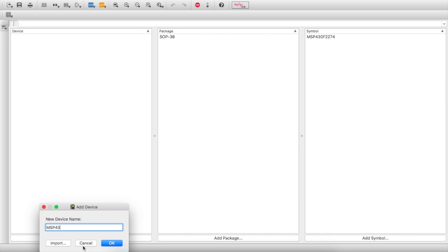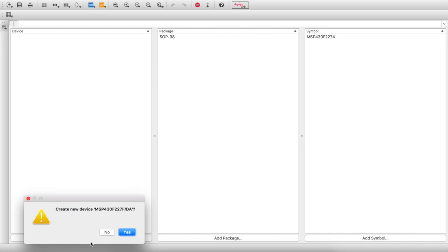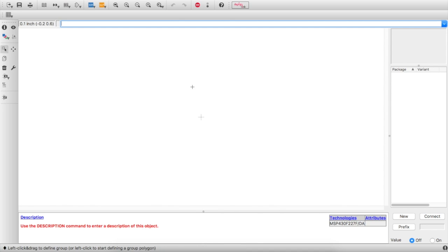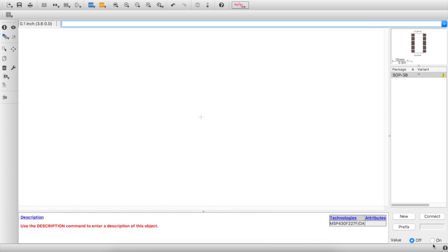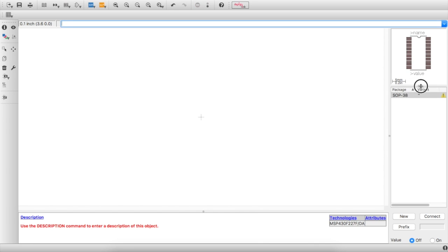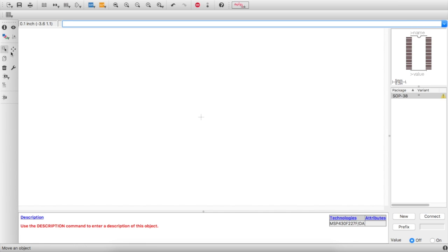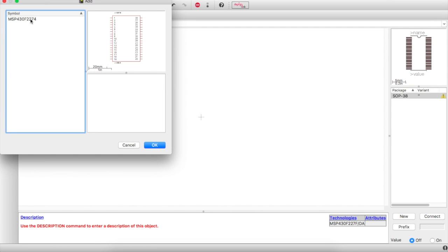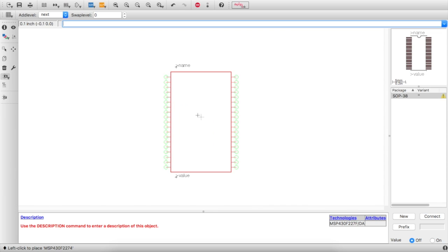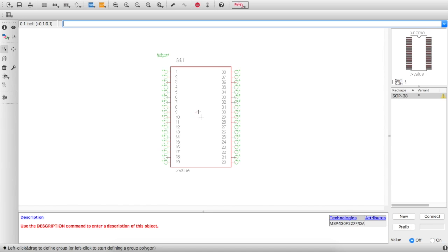Go back into Device. The device is named MSP430F2274DA — the 'DA' suffix indicates the particular package. Add a new package, select it, and this is my variant: SOP38. You can have multiple variants connected to the same microcontroller — for example a DIP socket — and select the footprint when adding to schematic. Add the component, placing the origin in the center.